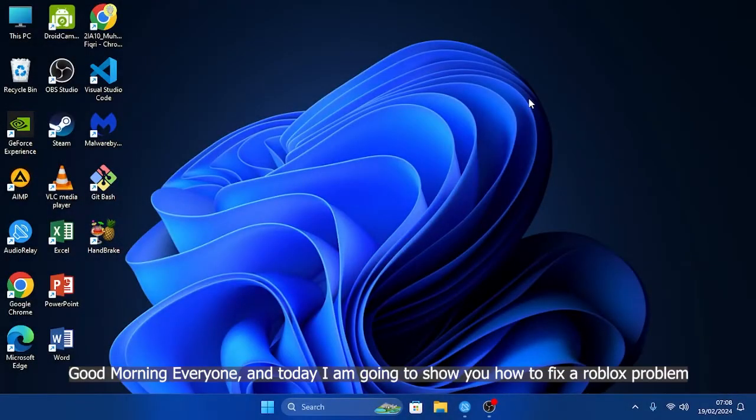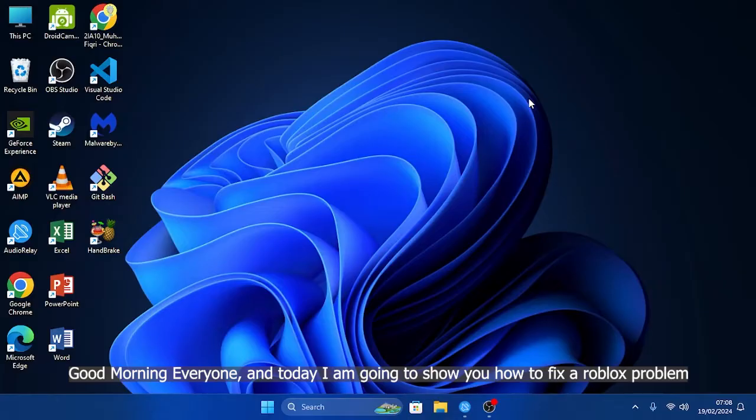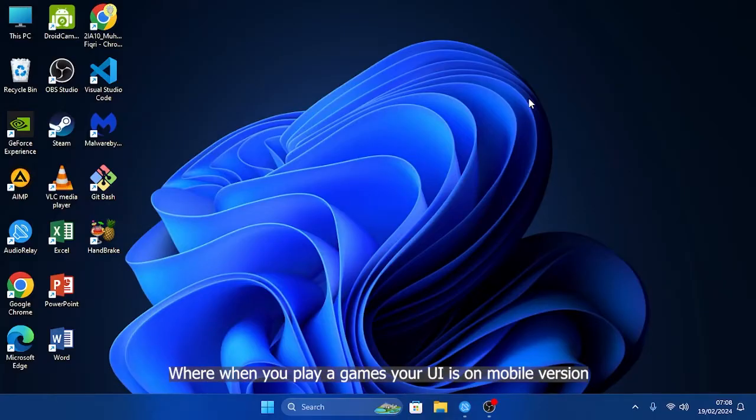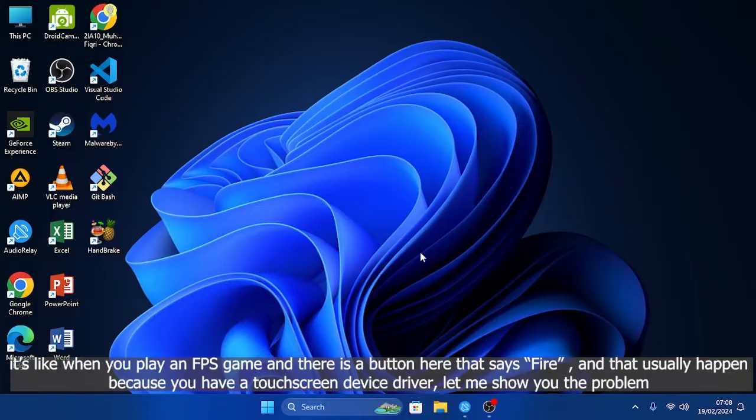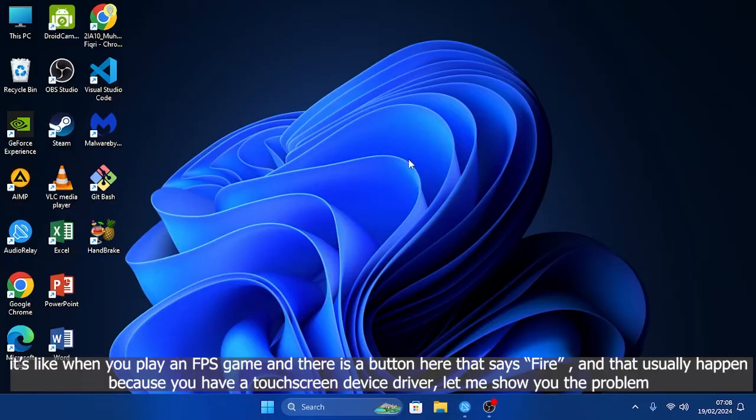Good morning everyone, and today I'm going to show you how to fix a Roblox problem where when you play a game on PC, your UI is on mobile version. So when you play an FPS game, there's a button that's a fire button, and this usually happens because